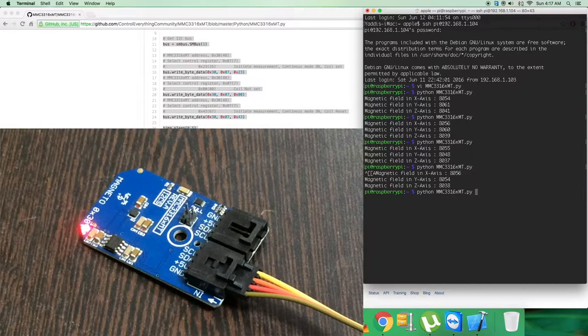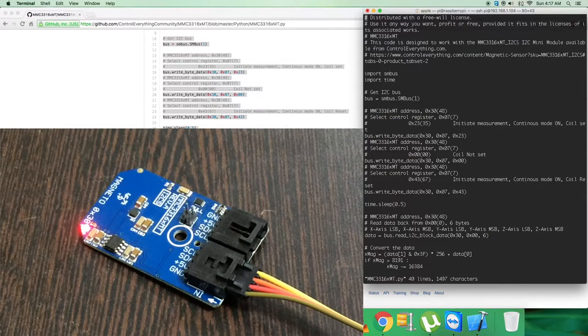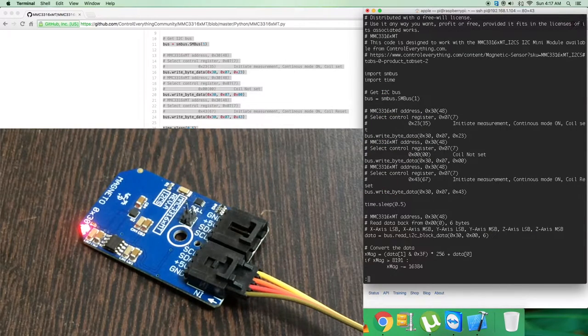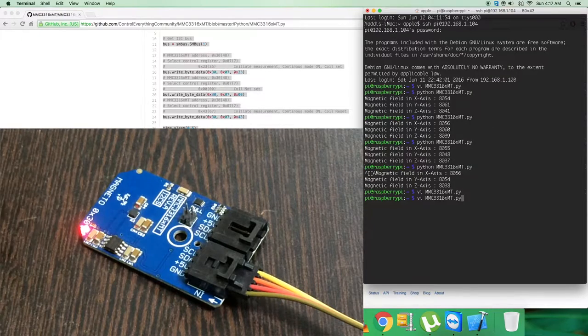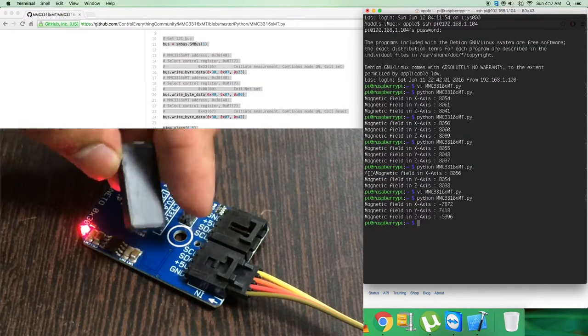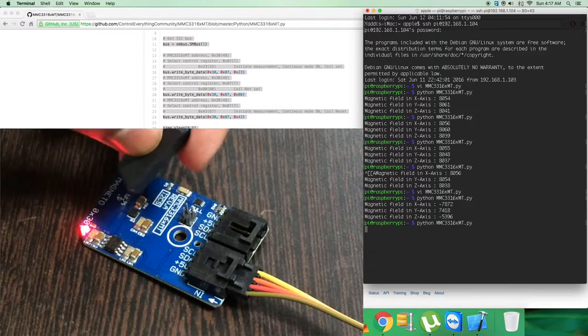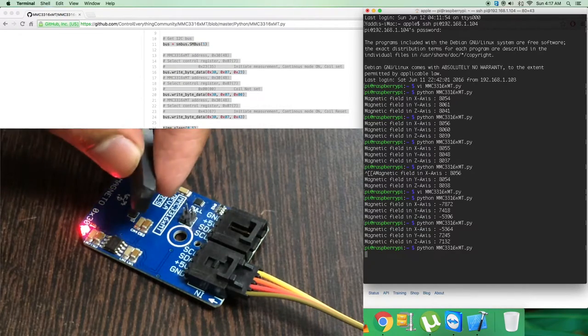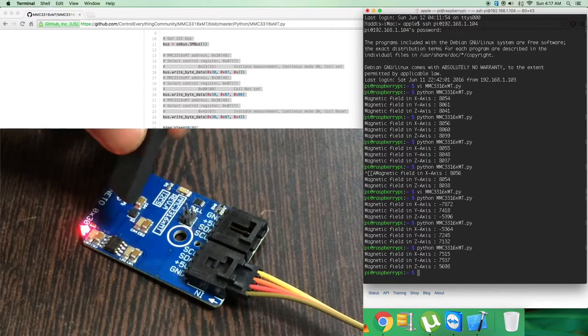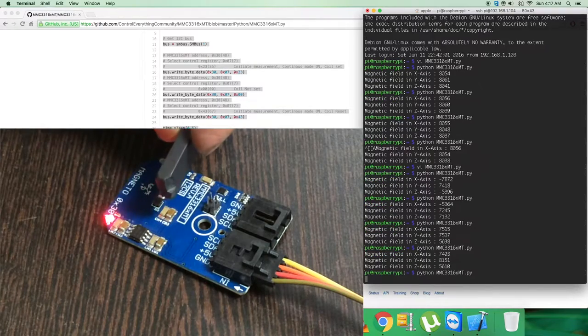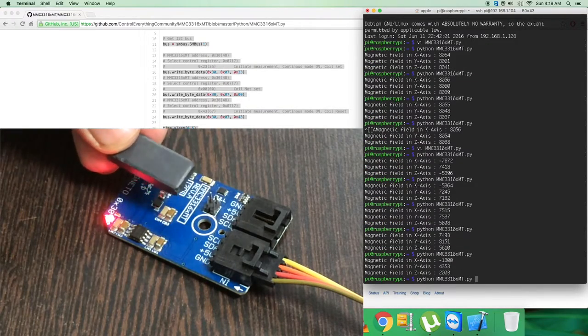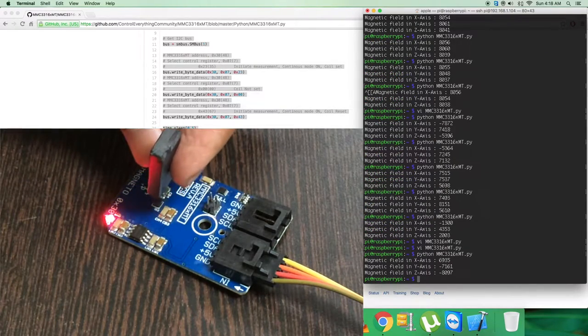As you can notice, we have the values almost constant. But when I bring a bar magnet near the sensor and run the command, you can notice the change in the magnetic field. And when I move the bar magnet in different directions, you can notice the change in the magnetic field continuously just like that.